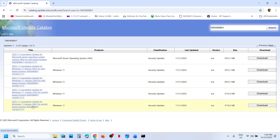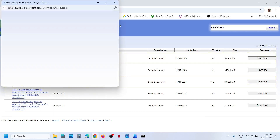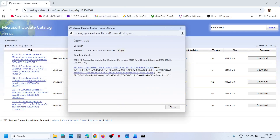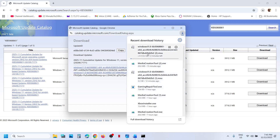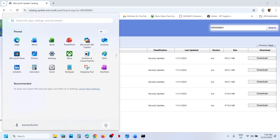Select the correct update for your version — for Windows 11 version 24H2 x64, pick that one; for version 25H2 x64, pick accordingly. Click Download, then click on KB5068861 and let the download complete. Once downloaded, click the file, follow the on-screen instructions to install the update manually, then restart your computer.